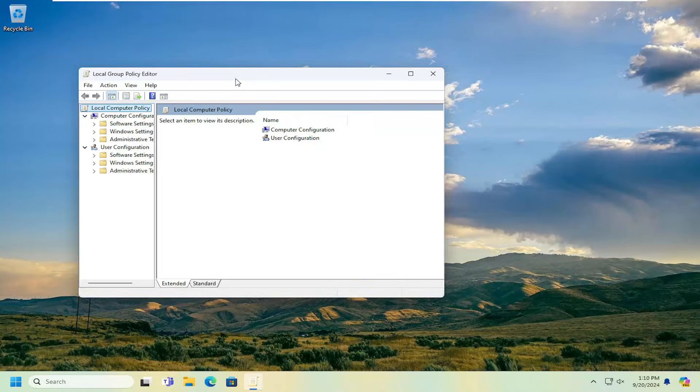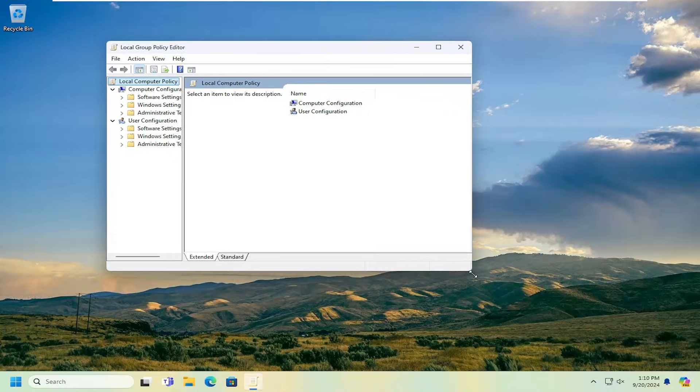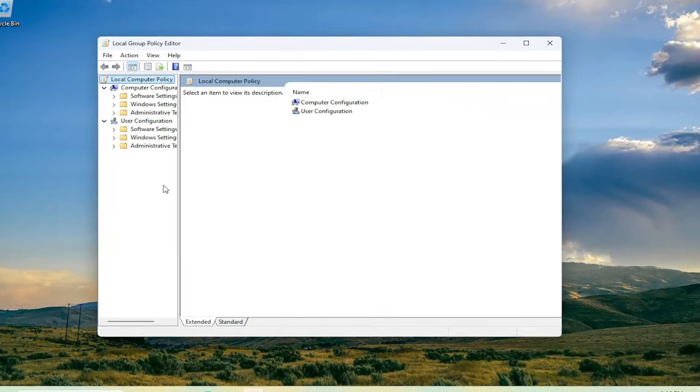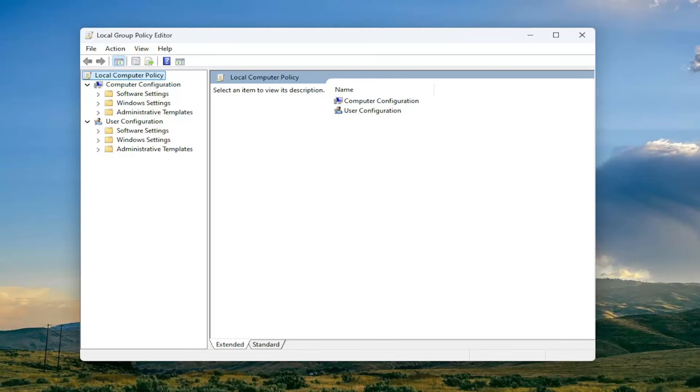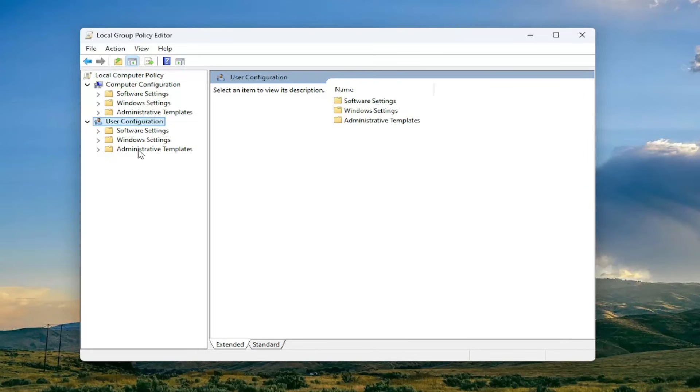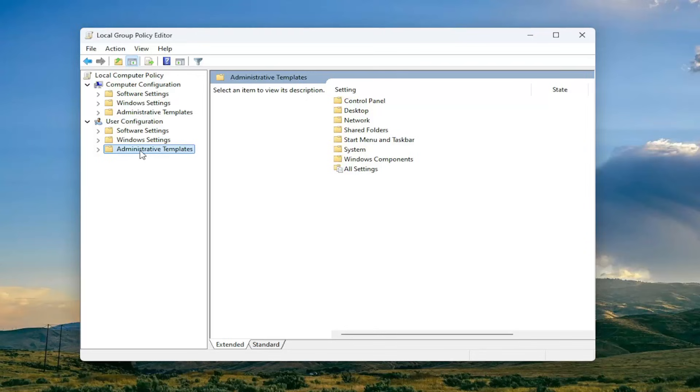So now that we're in the group policy window here, let me just make this window a little bit wider. We're going to first start off by going underneath user configuration, and double click on the corresponding administrative templates folder.